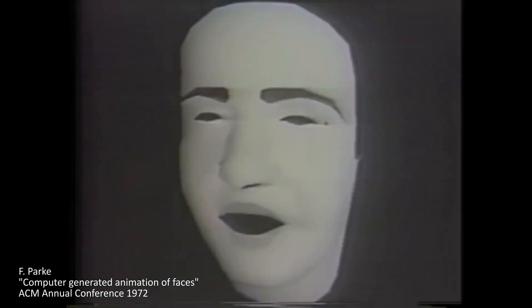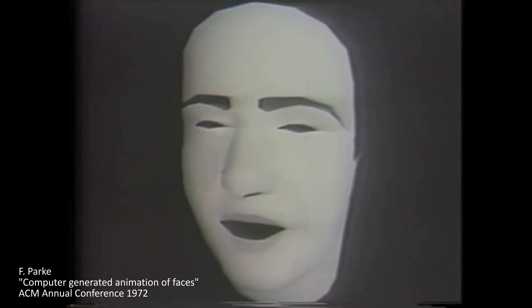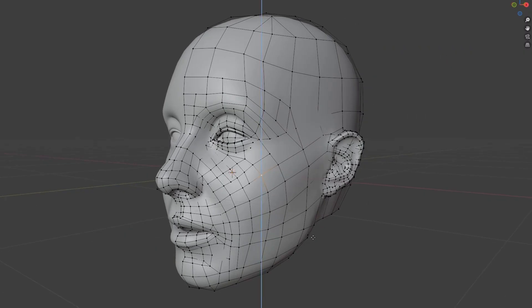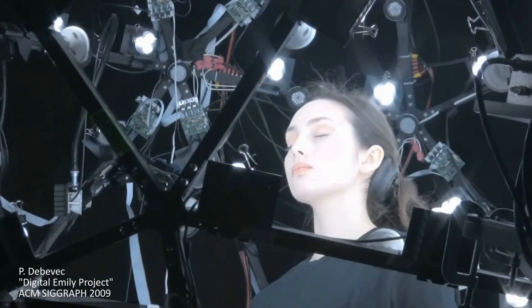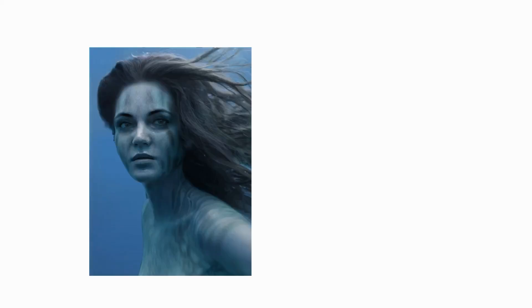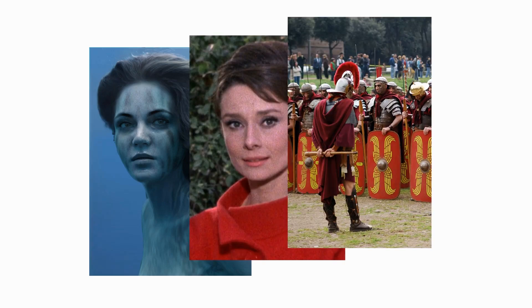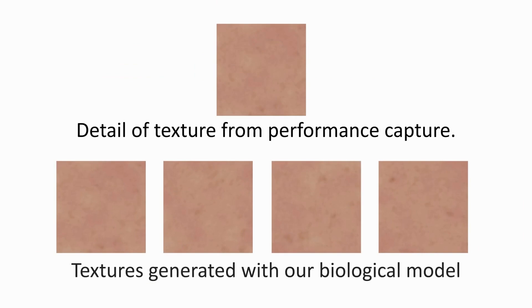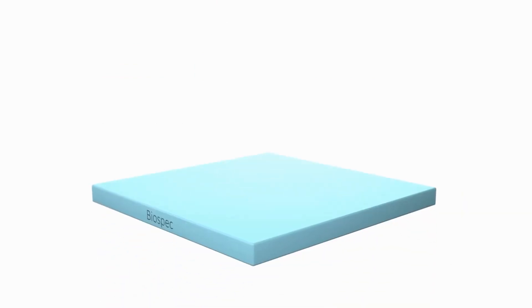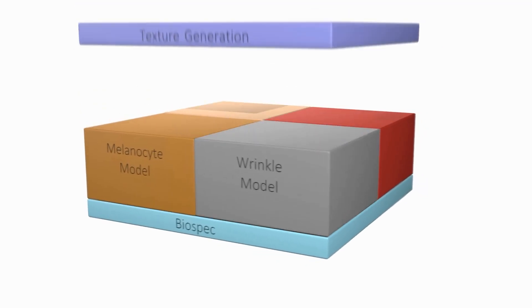Character modeling has come a long way, from the earliest low-poly characters to modern techniques, thanks in no small part to performance capture. Performance capture is able to faithfully reproduce realistic skin textures. Unfortunately, it cannot always be used — what if you need a fantastic creature, don't have the right actor available, or need to create an army? It would be good if we could generate biologically plausible textures, which is what we've been doing in this thesis. This is no small task and requires a lot of interlocking parts.